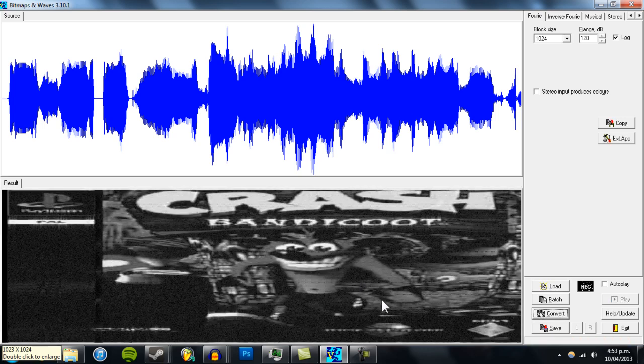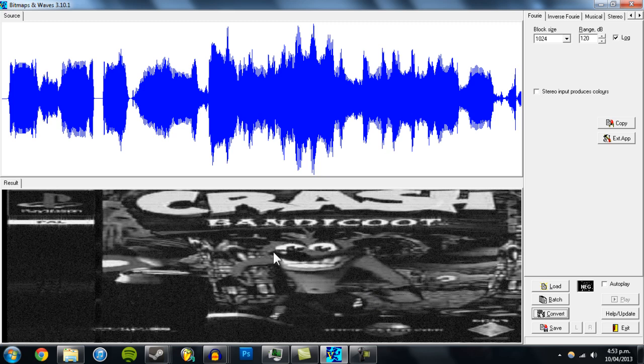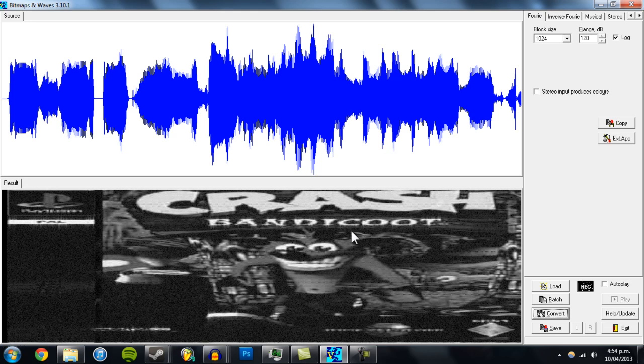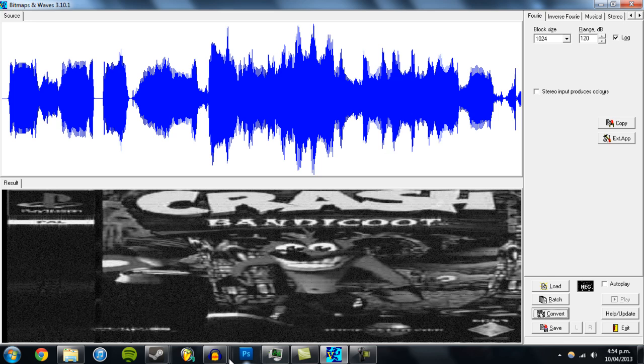There is our original image. You can see it's only black and white because the colors don't work very well. There's quite a lot of grain on the image.